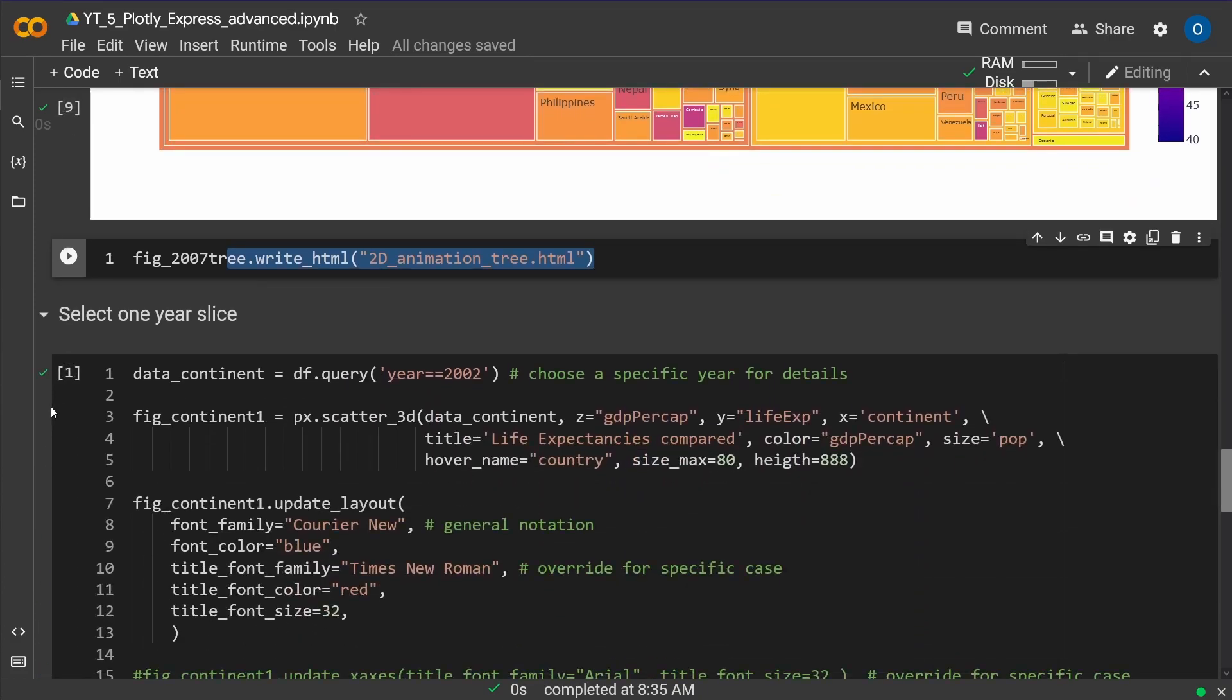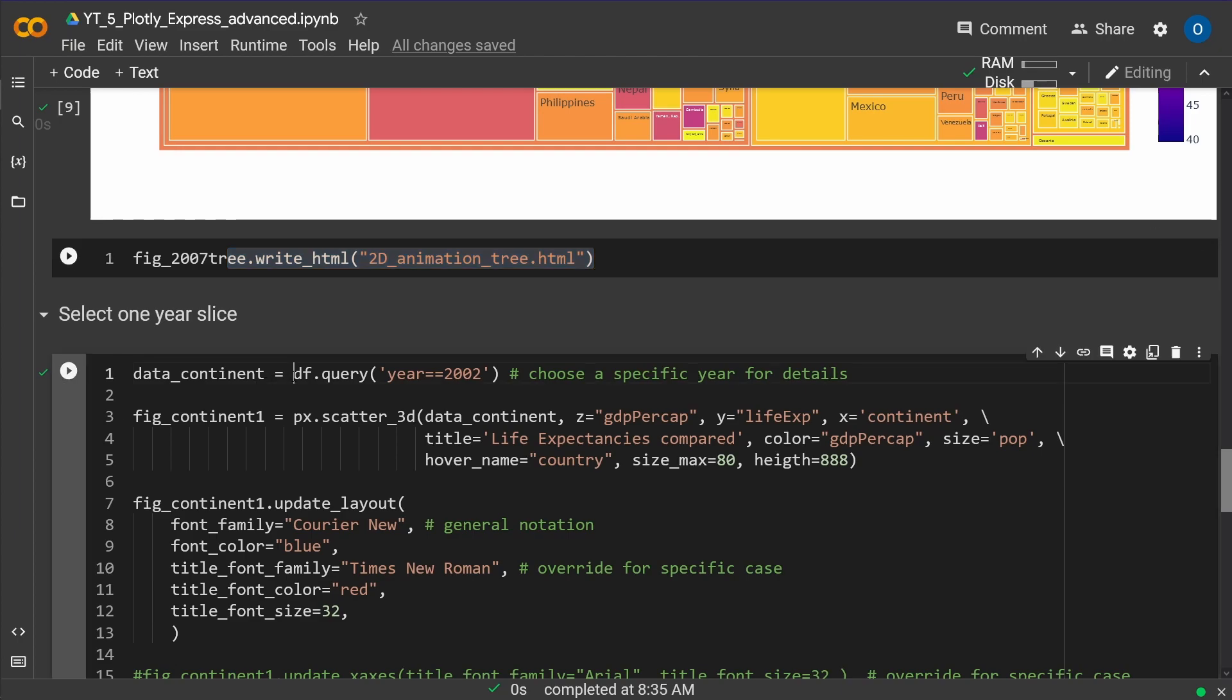Now, let's go from two dimension to three dimension. Three dimensional animations in Python, in Colab, in a Jupyter notebook. Easy. At first, you need the data. We take our data and we say, hey, let's focus on the year 2002, whatever you choose.